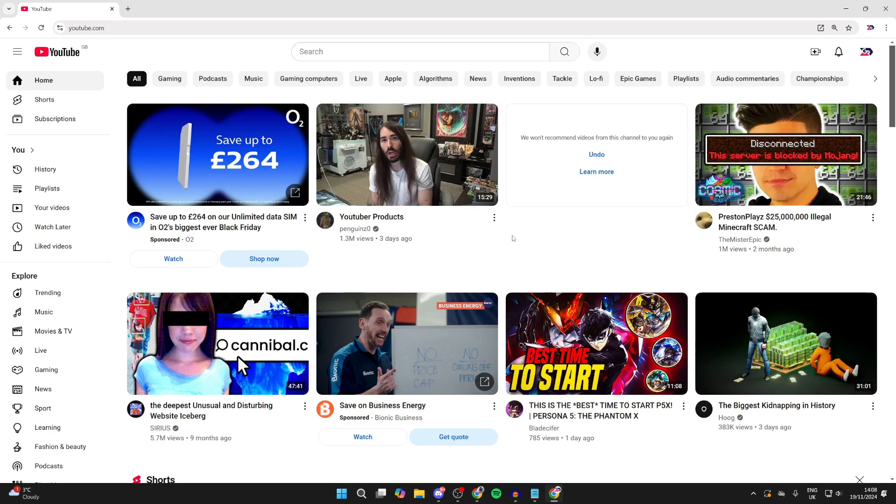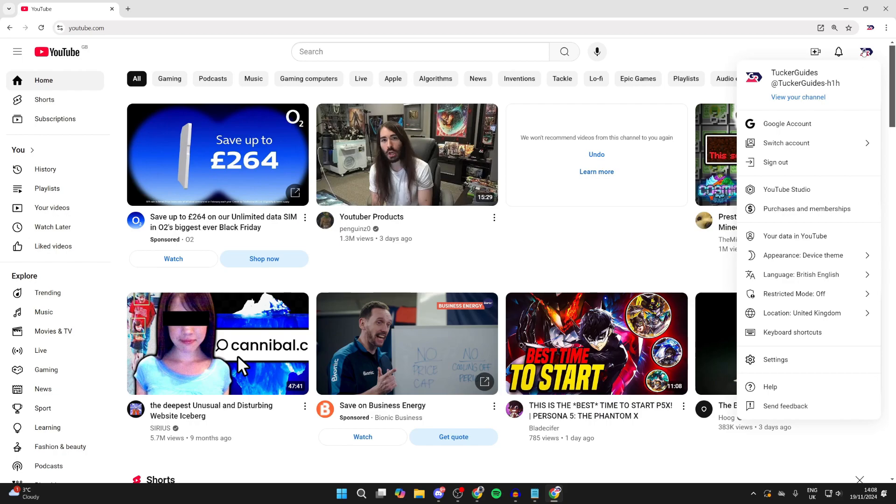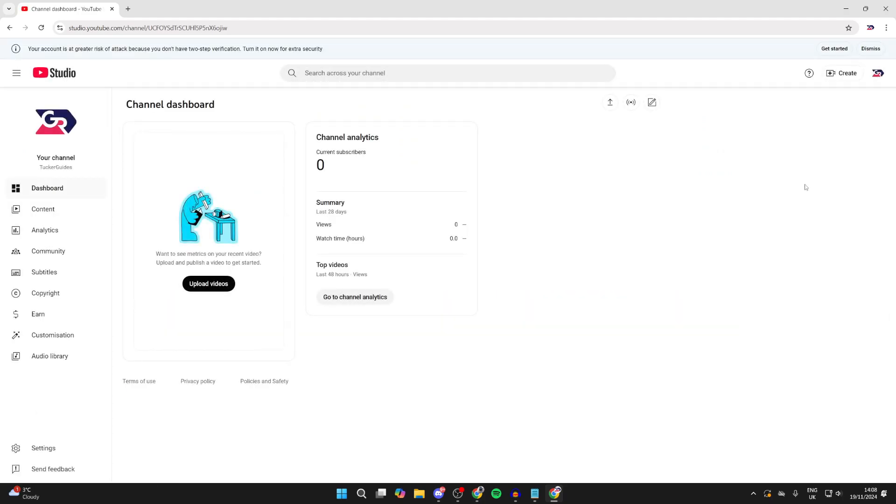To get started, we need to head to the top right and click on our profile icon like so. Make sure you're signed into your account, then click on YouTube Studio in that list there.